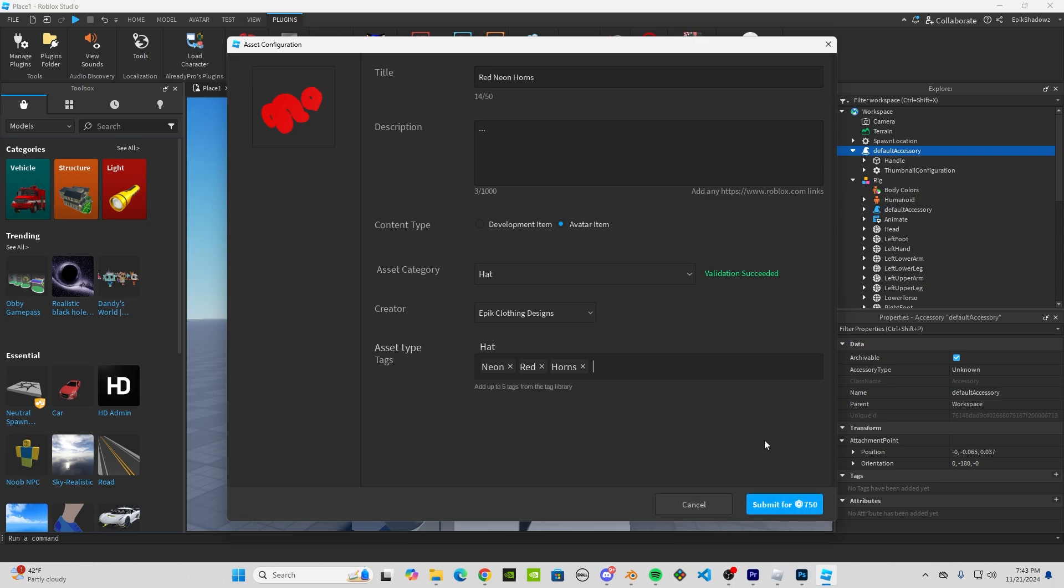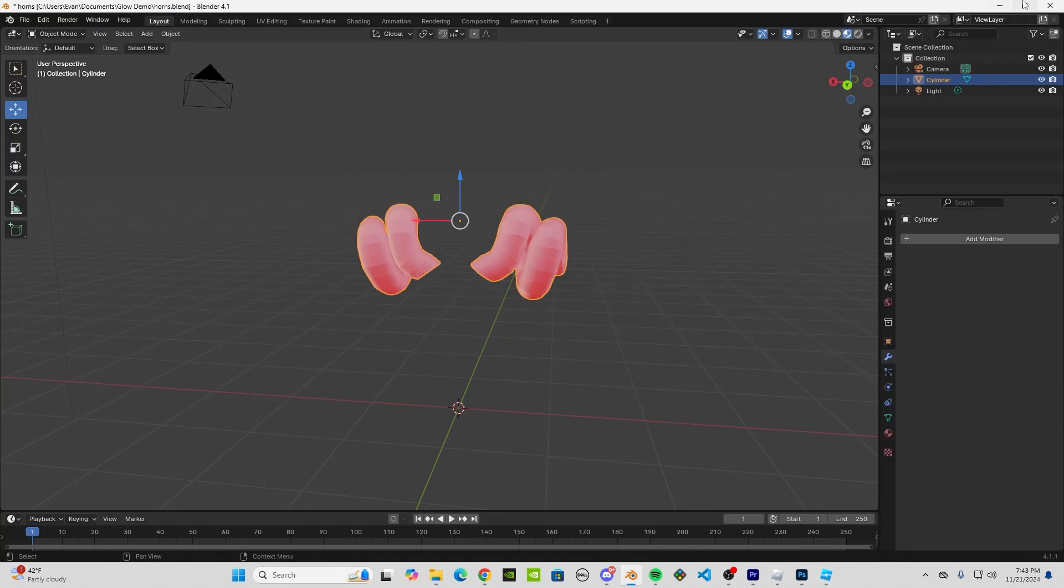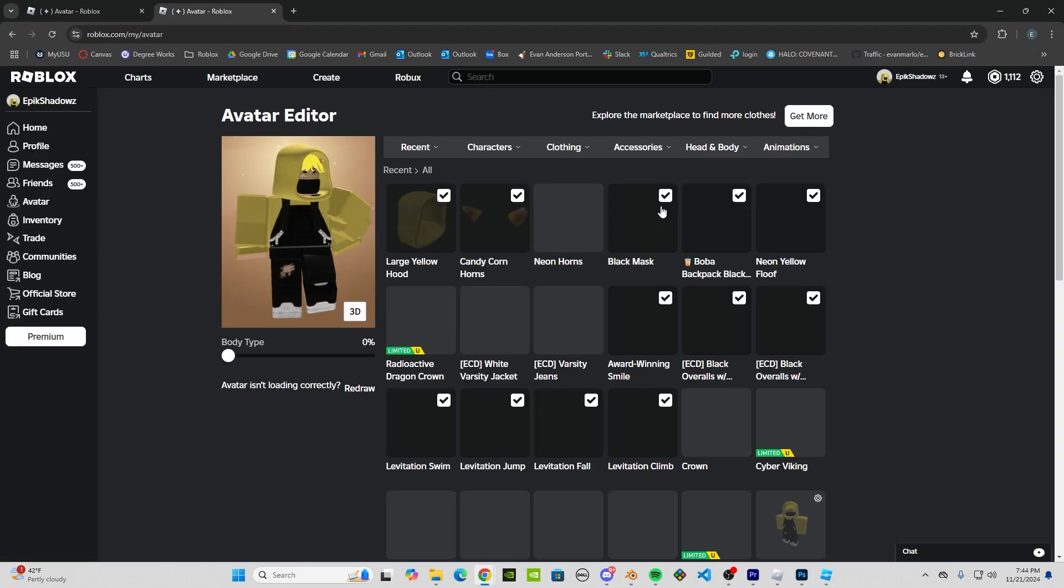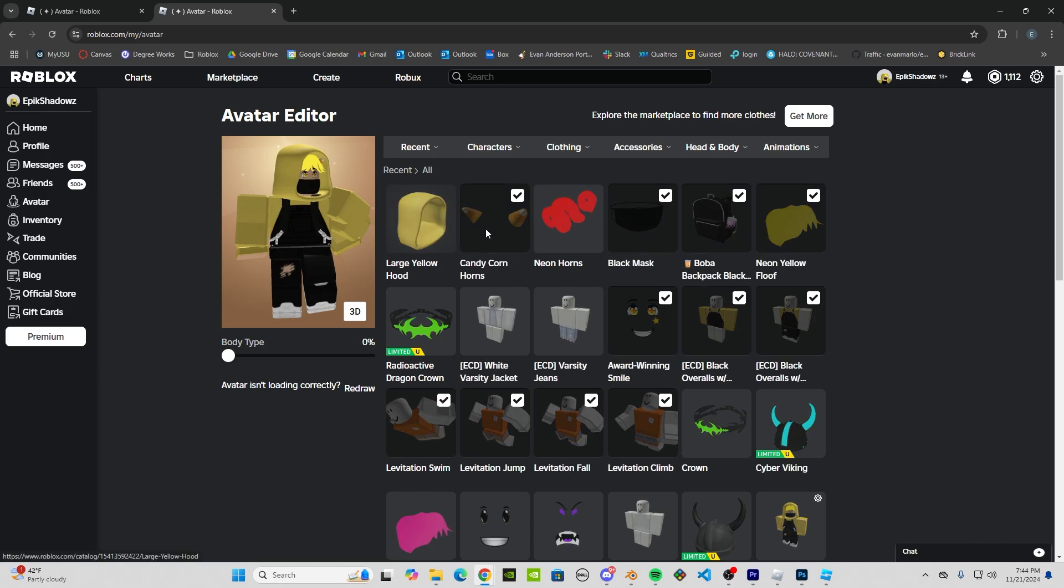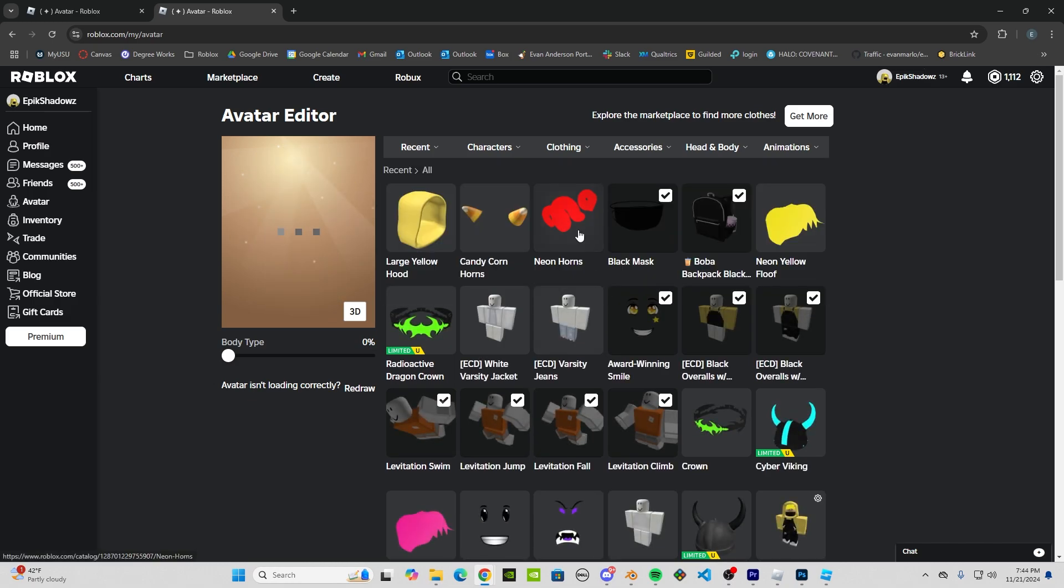I already did this beforehand, so I'm not going to click Submit, but you would click Submit and then publish it. After you do that, it's going to go to Roblox and they're going to moderate it. That could take a while—could take a few hours. But I already did that earlier, so I'm going to show you how it turned out. Let's get my avatar here. Here are the horns.